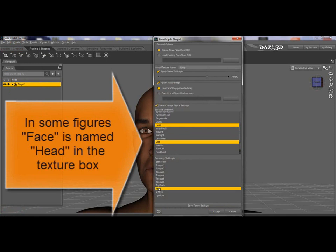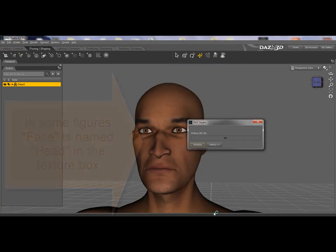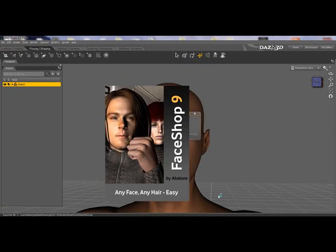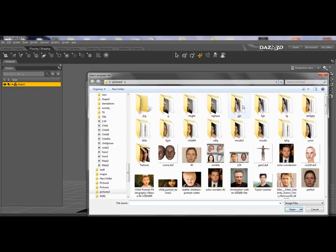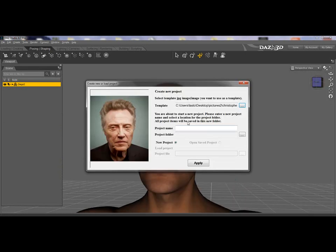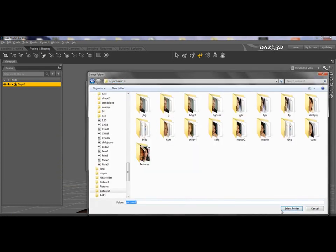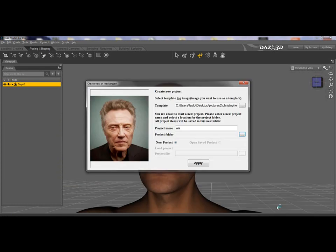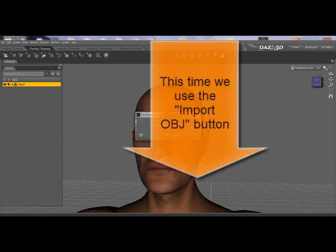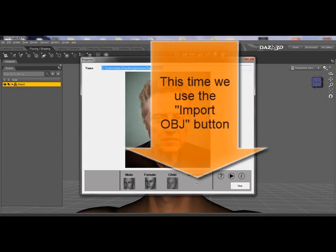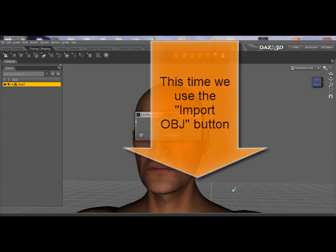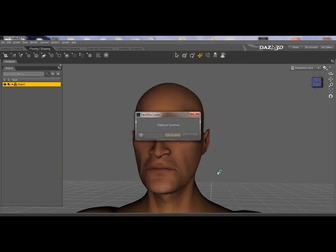We select it along with the lip. In the Geometry box we select Head and click Accept. Now Face Shop launches, and we will browse for a photo, name the project, and assign a project folder. Click OK. Notice that in the next dialog we don't select a male or female, but we use the Import OBJ button.